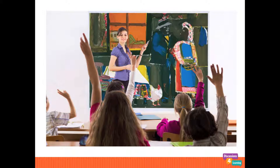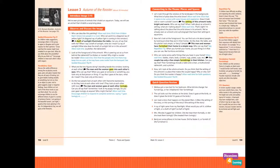Each lesson focuses on one digitally projected image. The images alternate between fine art images and real-world photos. Once you've displayed the image, you pick up the spiral-bound teacher's guide and follow the carefully crafted script. There are just two pages for each lesson. The white section includes the core of each lesson, and the sidebars include guided discussion tips and extensions for vocabulary.